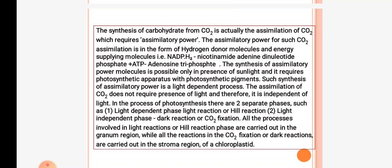The synthesis of carbohydrate from CO2 is the assimilation of CO2. It requires assimilatory power, which is in the form of a hydrogen donor molecule, NADPH2, and ATP molecules. The synthesis of assimilatory power molecules is possible only in the presence of sunlight and requires photosynthetic apparatus with photosynthetic pigments.